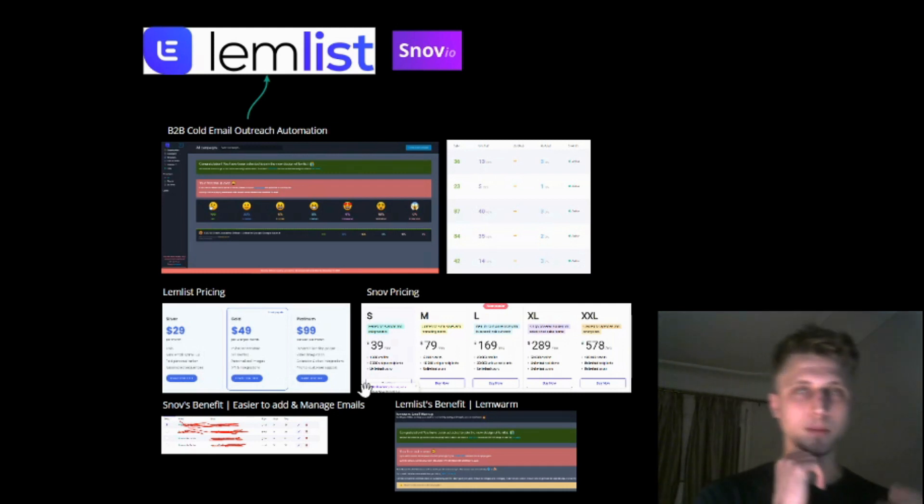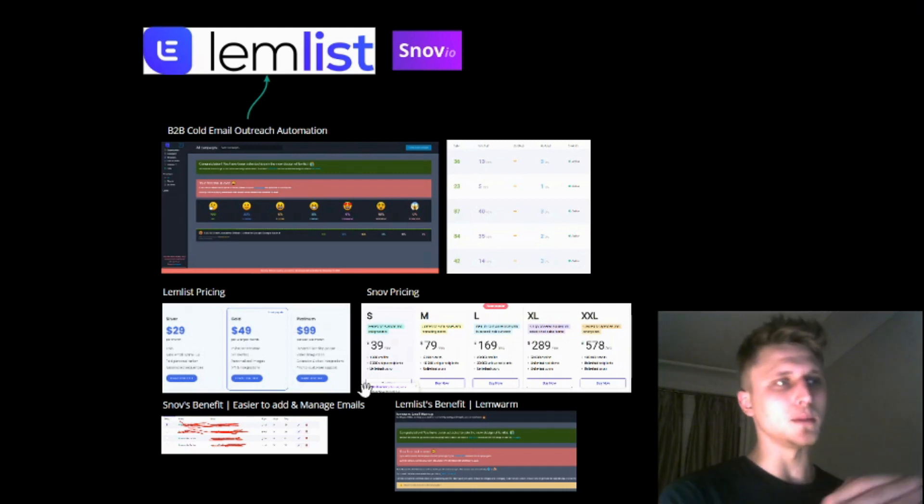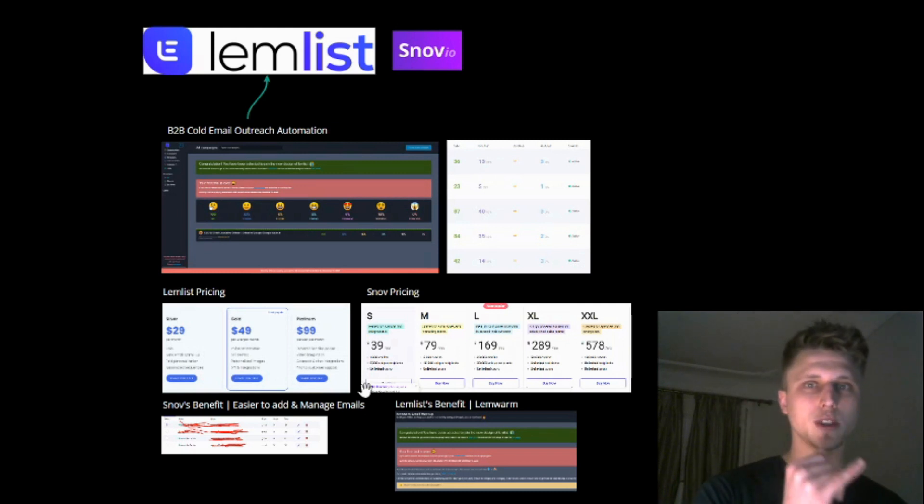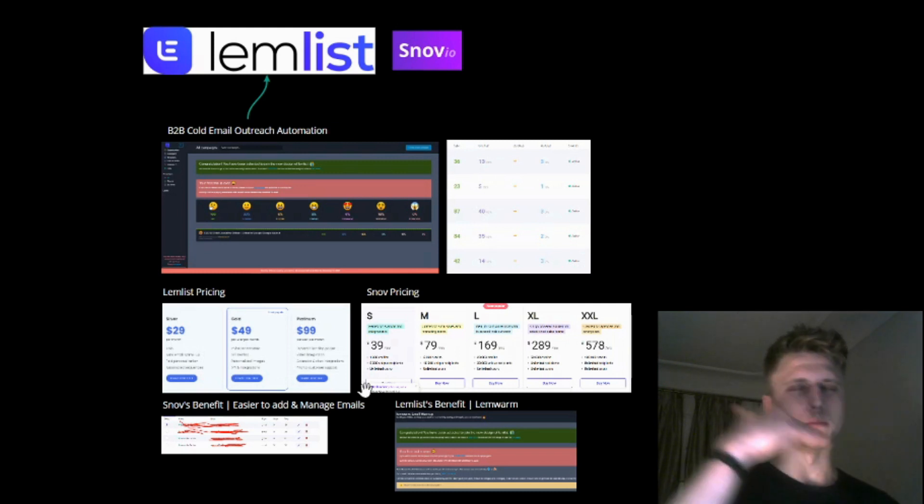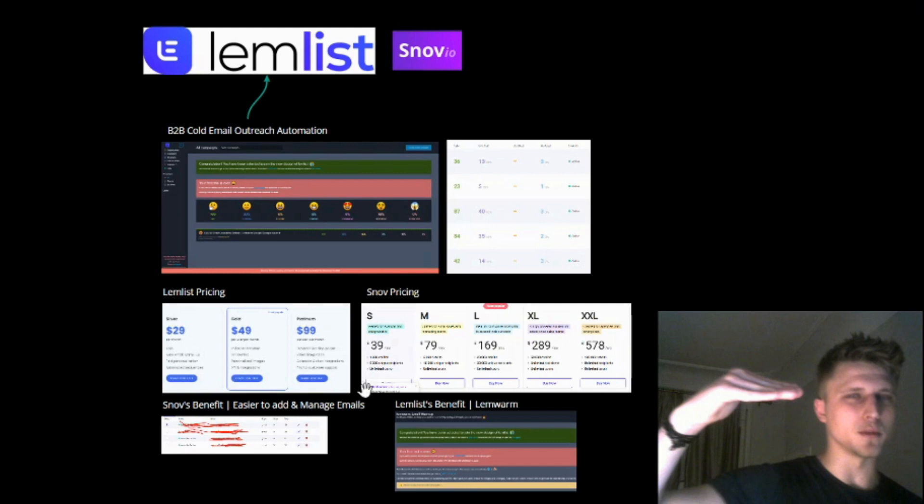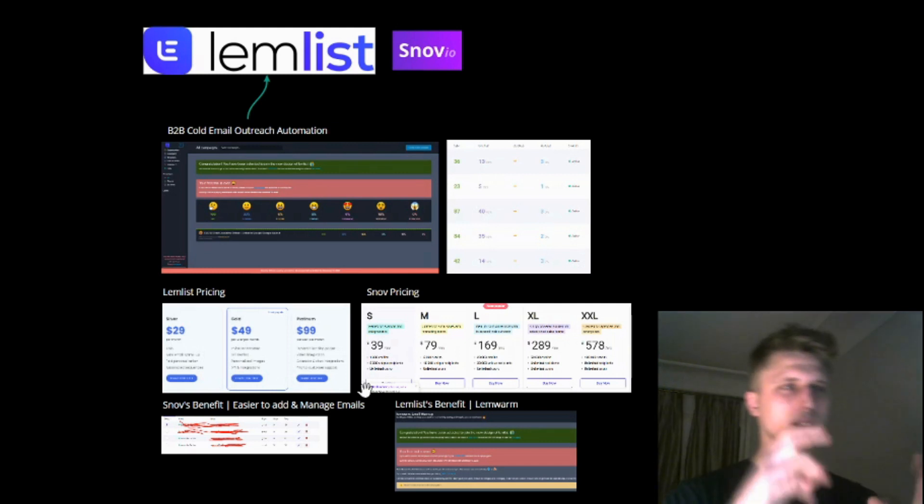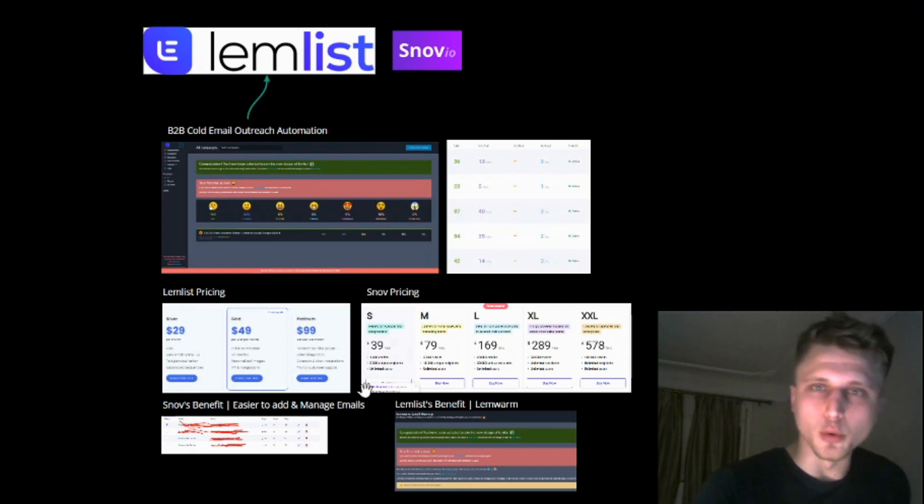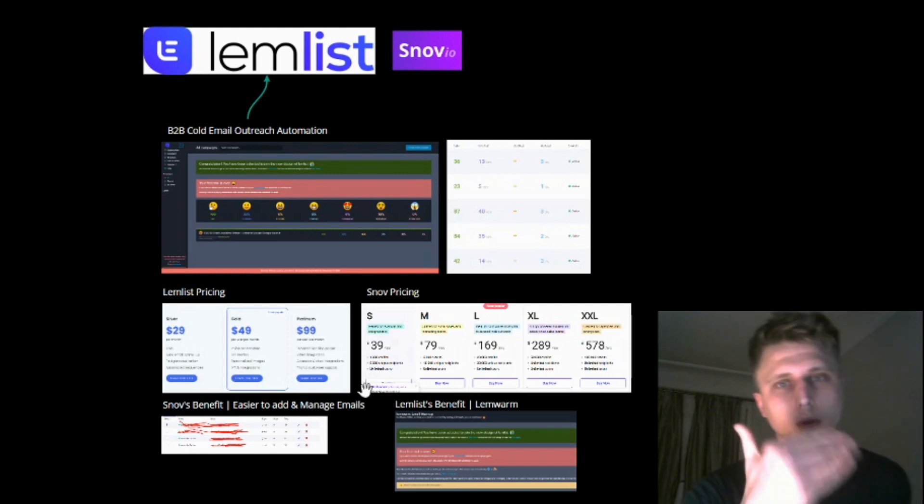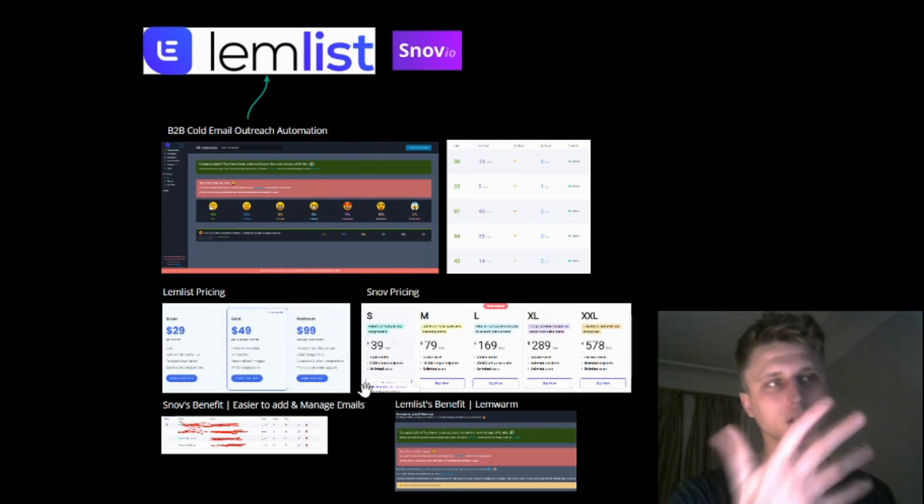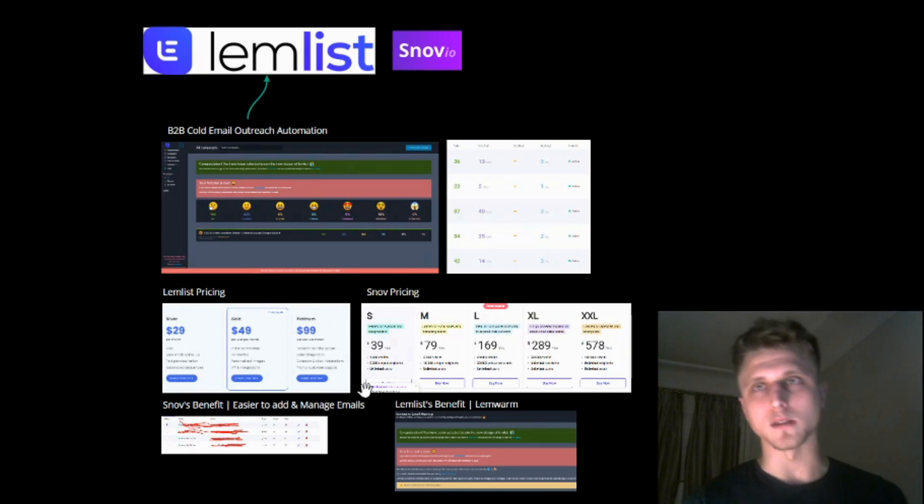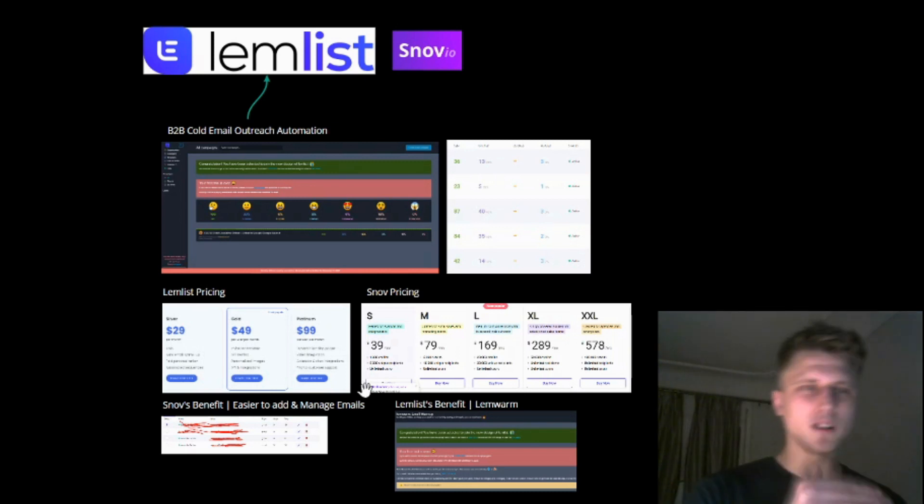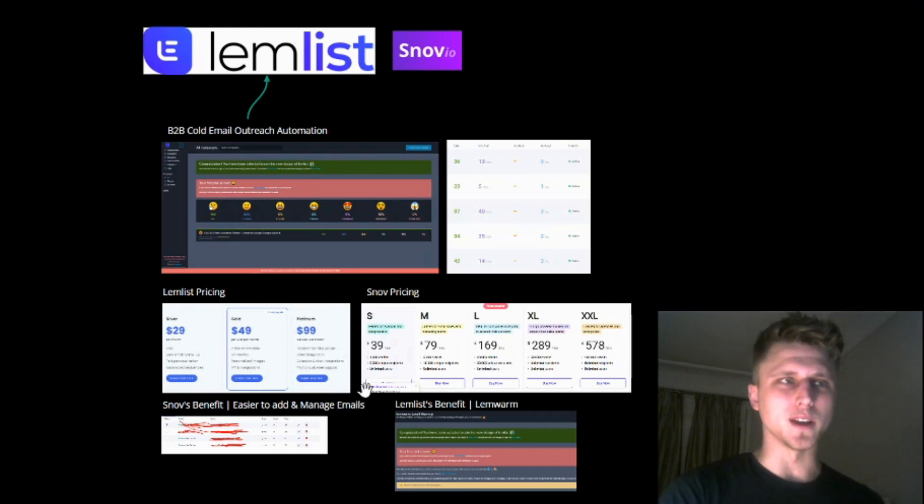Lemlist allows for 100 messages per day per domain. I think it can be boosted to a certain number as well. And Snov allows up to 2000 emails per domain as long as your domain can take it. So G Suite has a limitation of 2000 emails per day, but you want to stay under that.